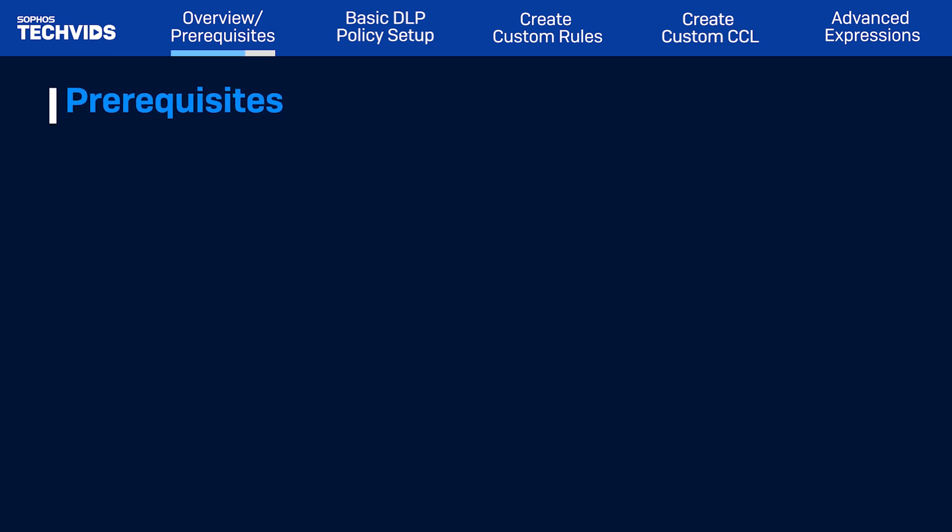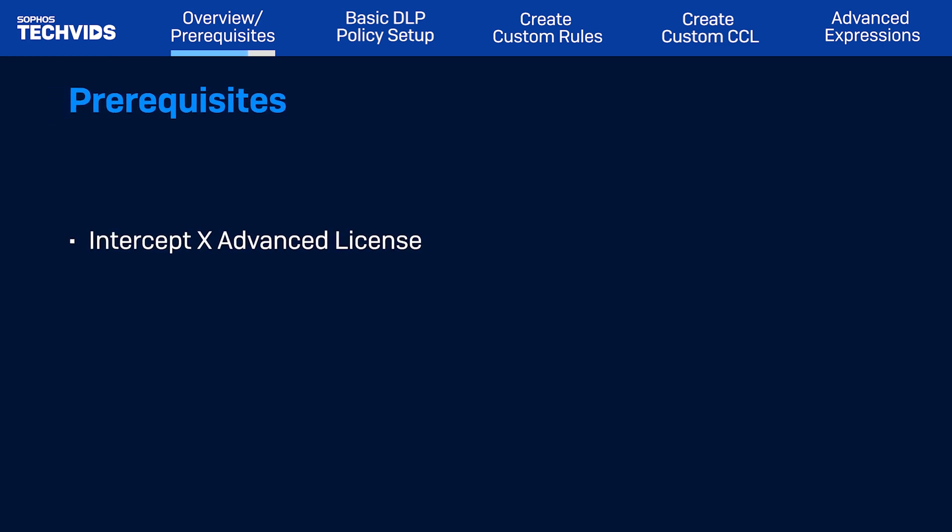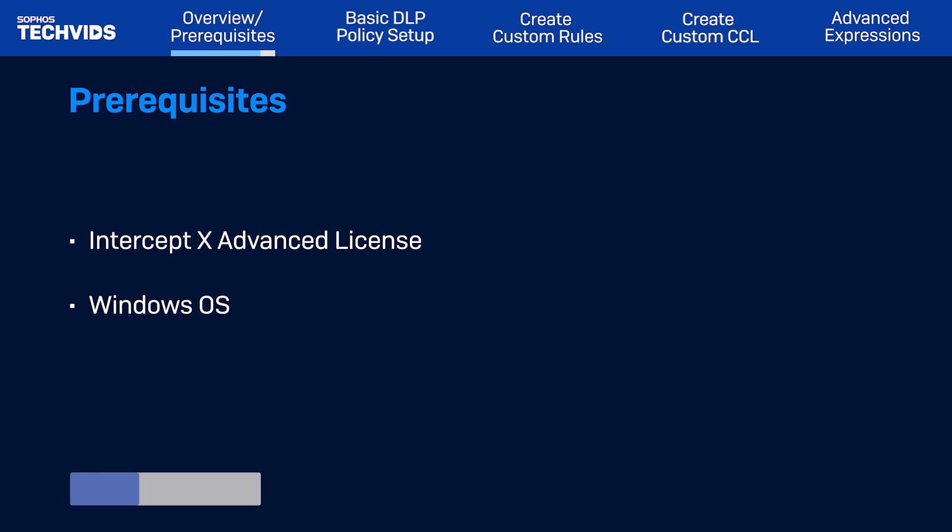Before you begin, you will need an Intercept X Advanced License and Windows OS as DLP rules only apply to Windows devices at this time. To ensure that the DLP solution will work for your needs, a link to documentation highlighting the file types that DLP can scan, as well as the known limitations with data loss prevention, can be found in the video description.